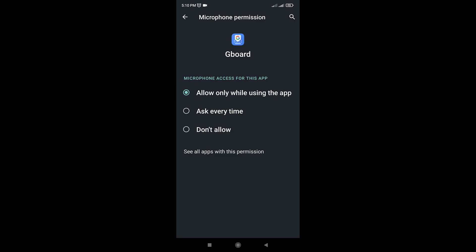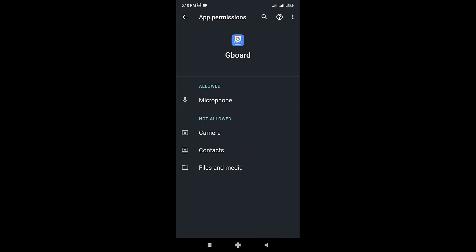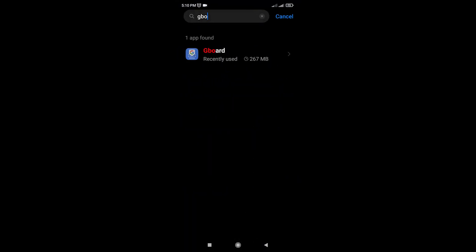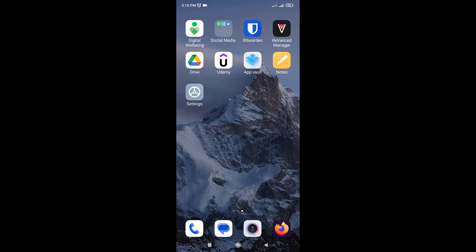Finally, exit the settings and open the Gboard app again. Try using the voice typing feature and you should no longer see the no permission to enable voice typing error message.